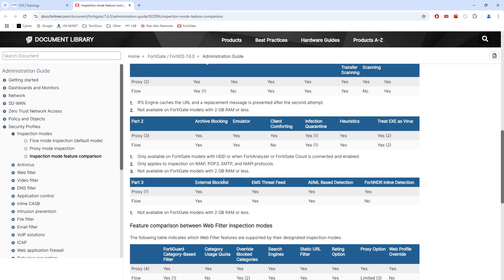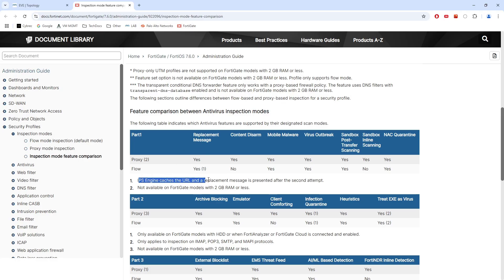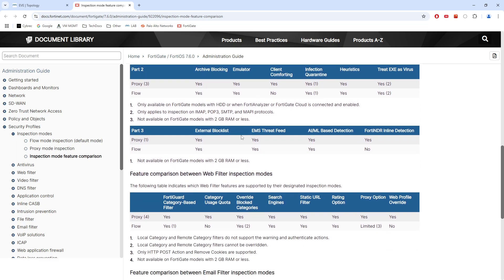For instance, if we take a look at antivirus, we see that the content disarm feature is not available in flow mode. Same as sandbox inline scanning. Then we've got some limitations for the replacement message. It says IPS engine caches the URL and the replacement message is presented after the second attempt. So there are some roadblocks for some of these features depending on the inspection mode.